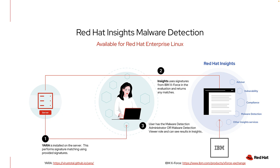In my environment, I have already installed Yara, scheduled a daily scan to run, and made sure that I have the appropriate permissions. I have also simulated a malware signature on some of my hosts. Let's look to see how Insights shows us the detection of malware.